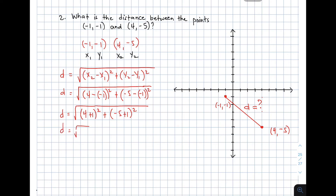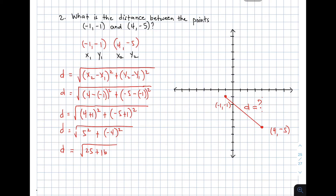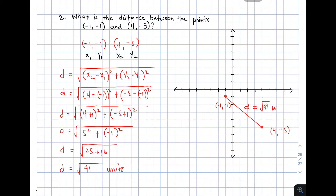Simplifying the inside of our radical: we have d is equal to the square root of 4 and negative times negative is plus 1, squared, plus negative 5 plus 1, squared. Simplify: you have d is equal to the square root of the quantity 5 squared plus negative 4 squared. Simplify: d is equal to the square root of 25 plus 16. We have negative 4 raised to 2, so the answer is 16. Simplifying: d is equal to the square root of 41. Can we still simplify or extract any square roots? No. But if you want the exact decimal answer, you can use your calculator. So the distance is equal to square root of 41 units.